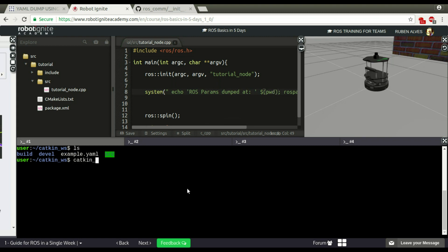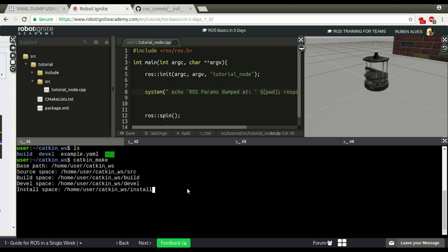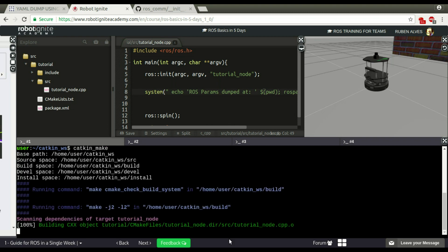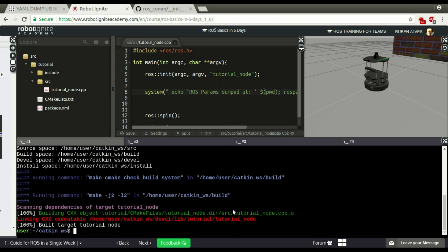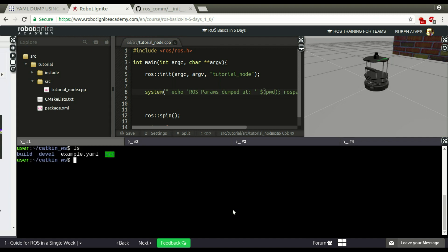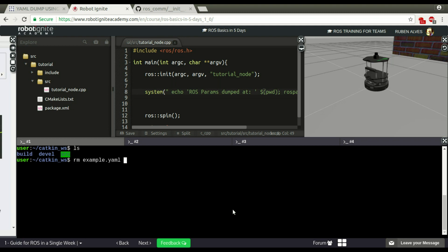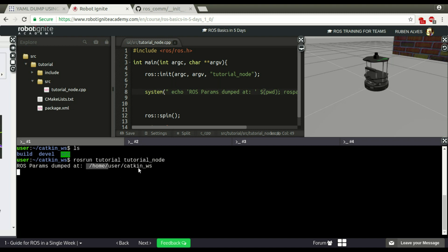Let's compile our node again. Catkin make. Let's remove this example again and run our node once again. Tutorial node. It has successful execution. ROSparams Dumped at this location. ROS user catkin workspace. Here it is.